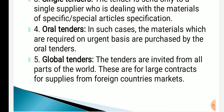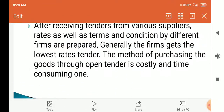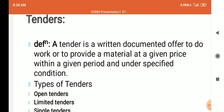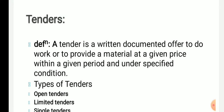Global tender: these tenders are invited from all parts of the world. That is called as global tender. So to summarize: tender is a written documented offer to do work or to provide a material at a given price within a given period under specified conditions.